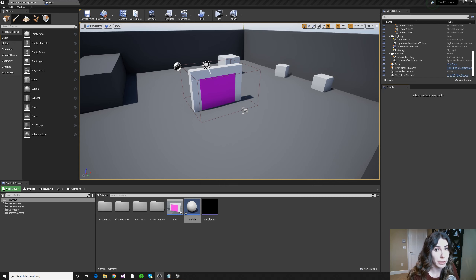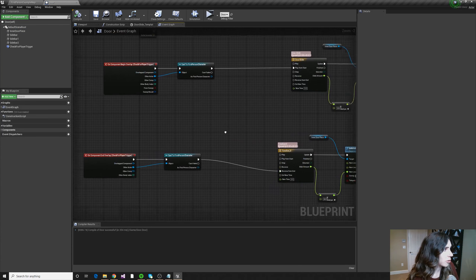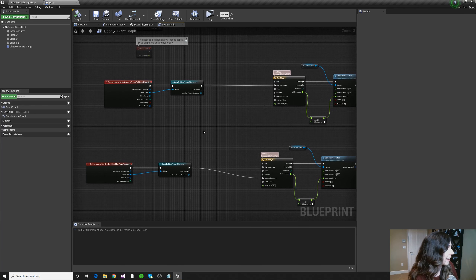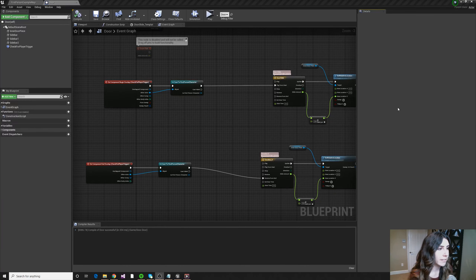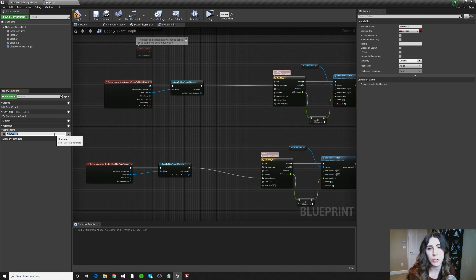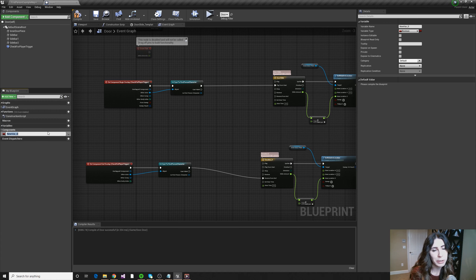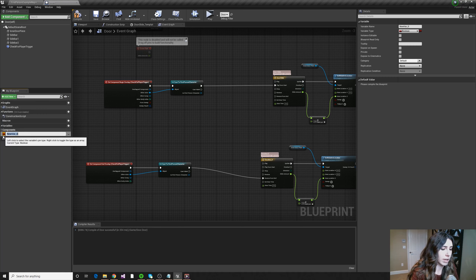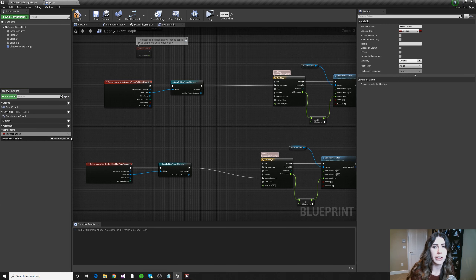Before we do anything with the switch, let's make sure our door is set up properly to be locked and unlocked. Open up the door blueprint. What we're going to want to do is create a member variable on our class that states whether the door is currently locked or unlocked. To add a variable to any class in UE4, go over to the My Blueprint section, find the Variables header, and press the little plus button to create a new variable. Go ahead and give that variable a name like 'is door locked,' which is very self-explanatory. Over on the right in the Details panel, you can also set the variable name there. The variable type is the type of data this variable holds — in this case, we'd like that to be a Boolean.